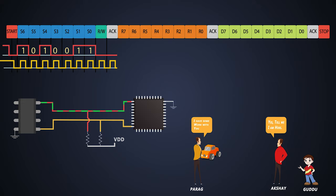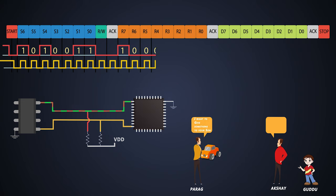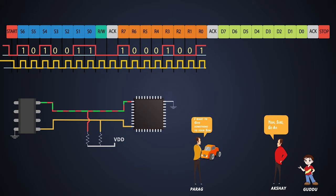Now the master will send the register address of the slave device. After this bit sequence, the slave will give an acknowledgement notifying that he has received this command.